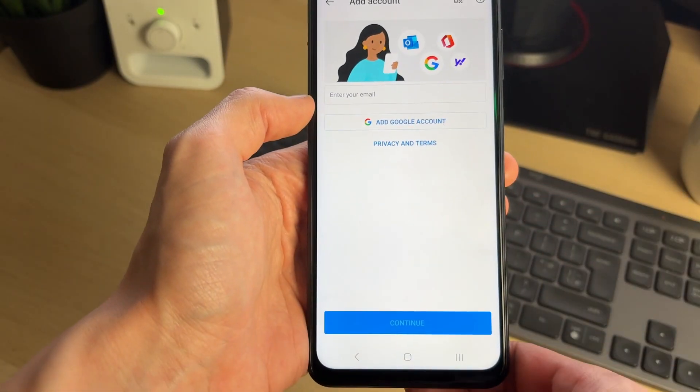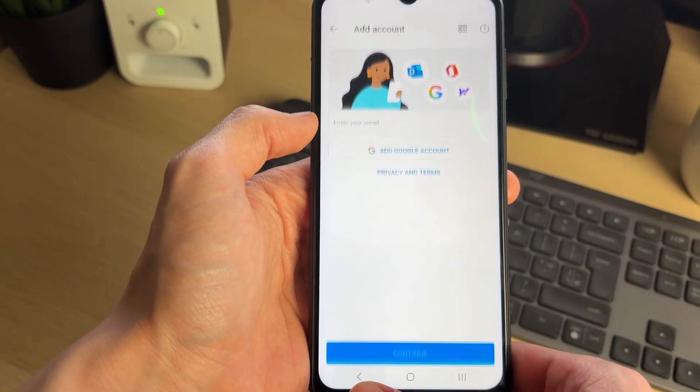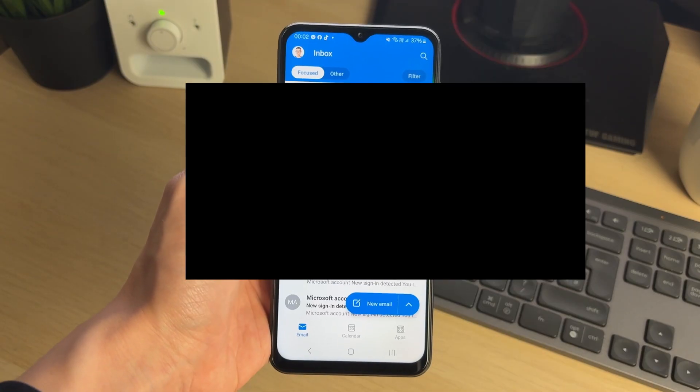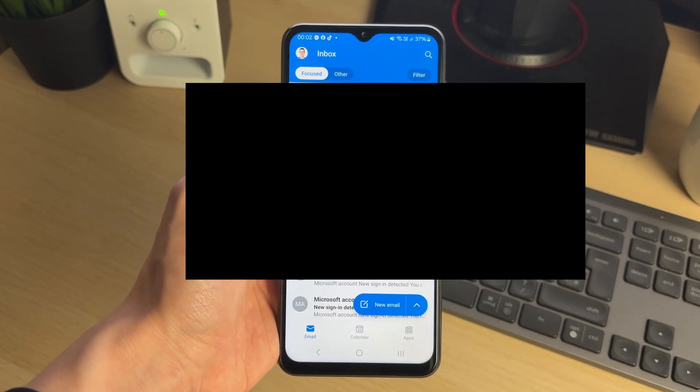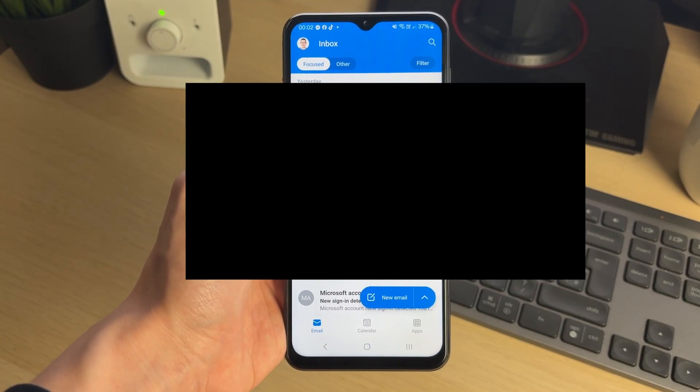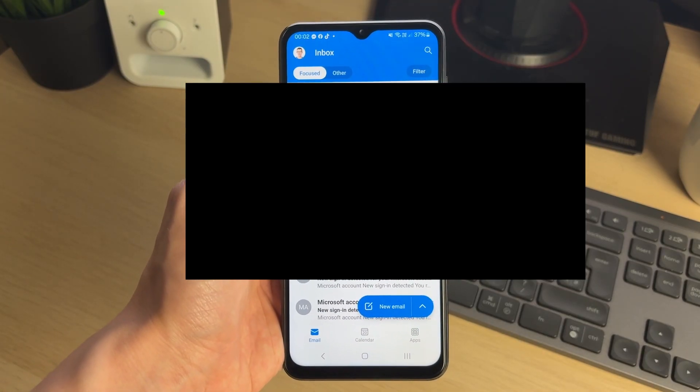I can click Add in the bottom right to add another account, but in this case I don't need to, so I'll press back. Then I can choose if I want to enable notifications, and that's it — we've now added our email. If you found this guide useful, please consider subscribing and liking the video.